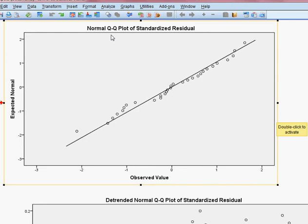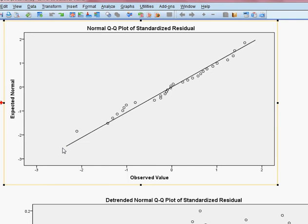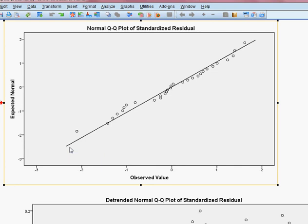The second graphical approach is the normal Q-Q plot of the standard residual. There is a straight line, and when the circles fall on this line, we can say our residual is normally distributed. Here you can see the circles are very close to this line, meaning that our residuals are normally distributed.